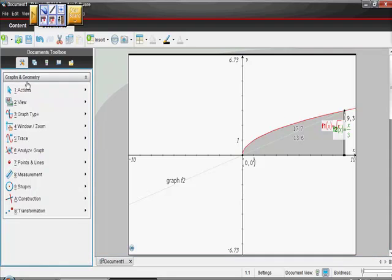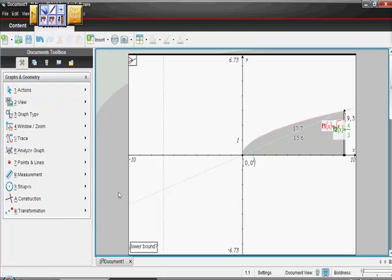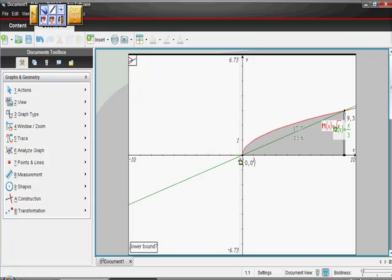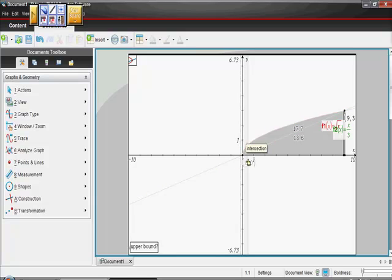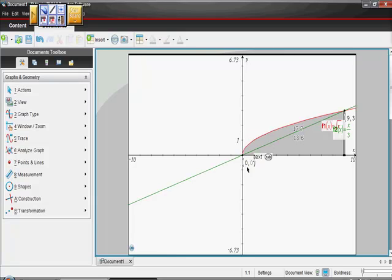I went to menu, and I put analyze graph, and I wanted the intersection. It said lower bound — so there's the lower bound, meaning an x value less than the x value you think it's going to be. And then the upper bound is an x value higher. And it gave me the point (0, 0). I just wanted to show you how I got that.